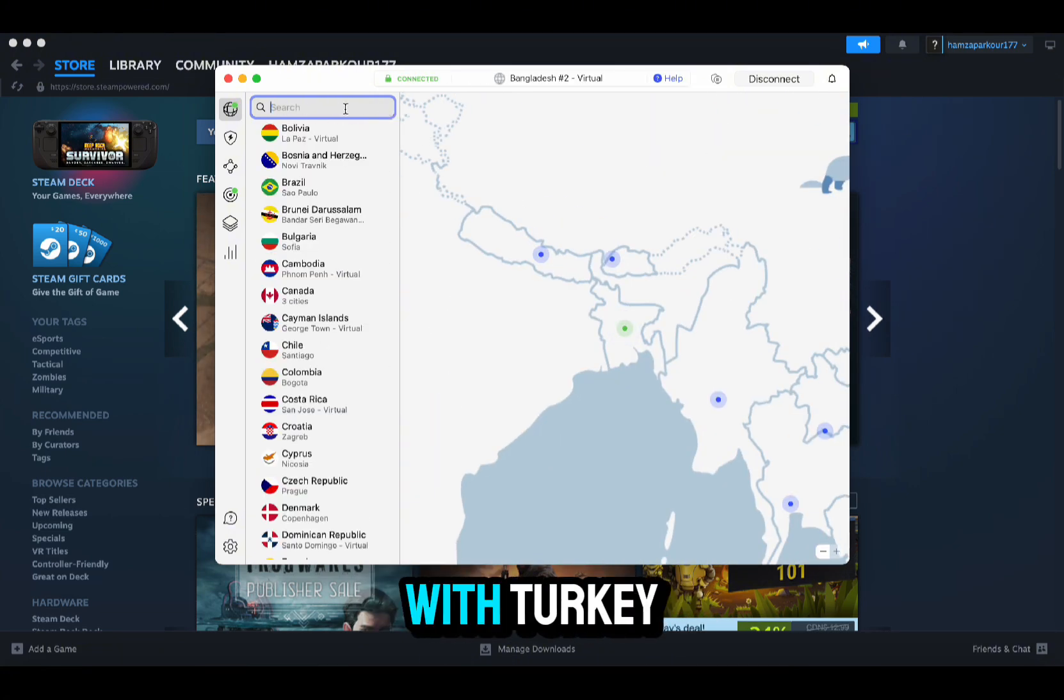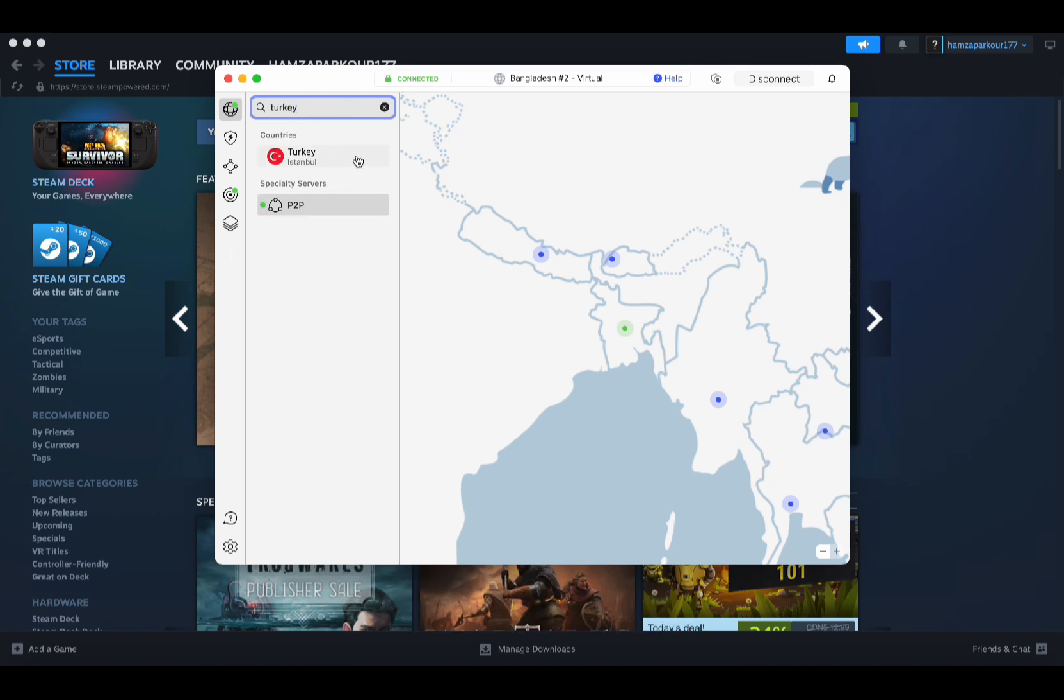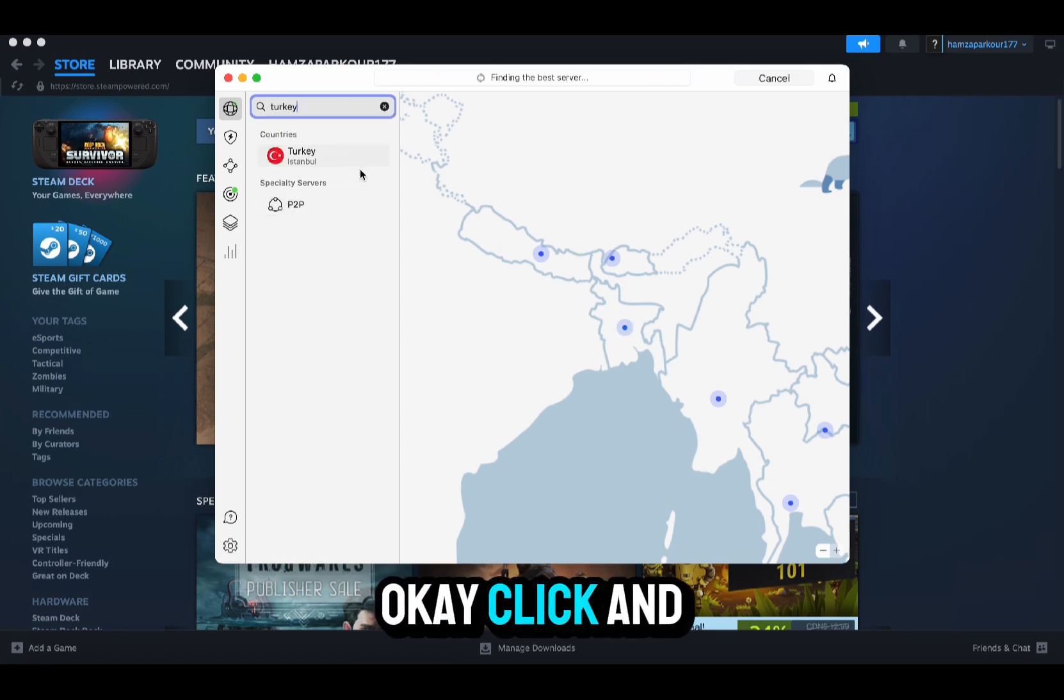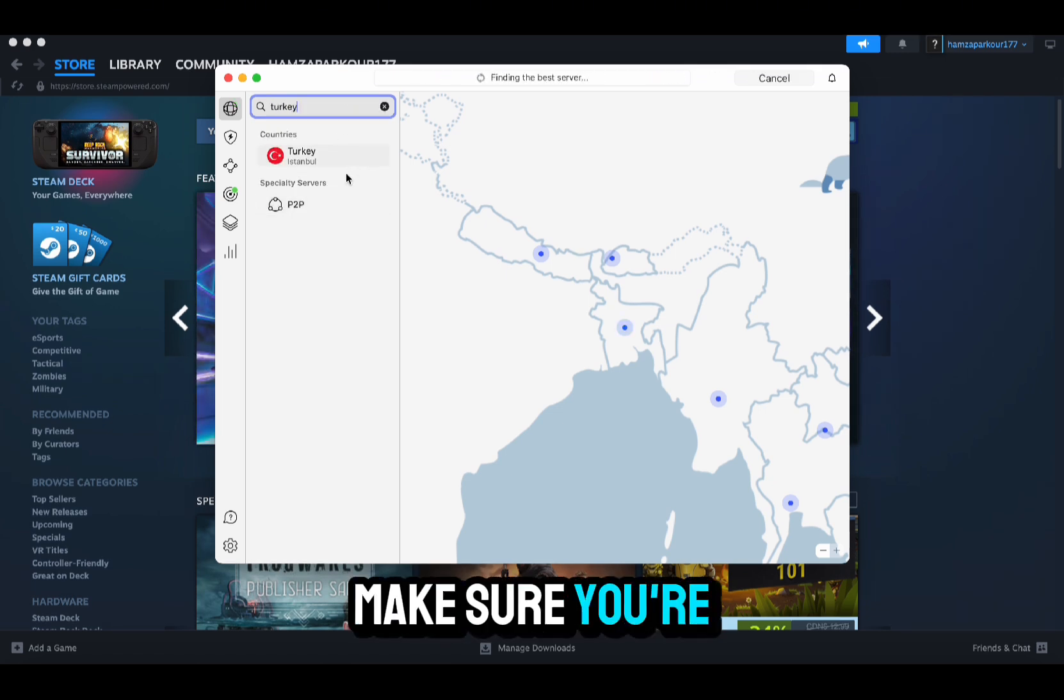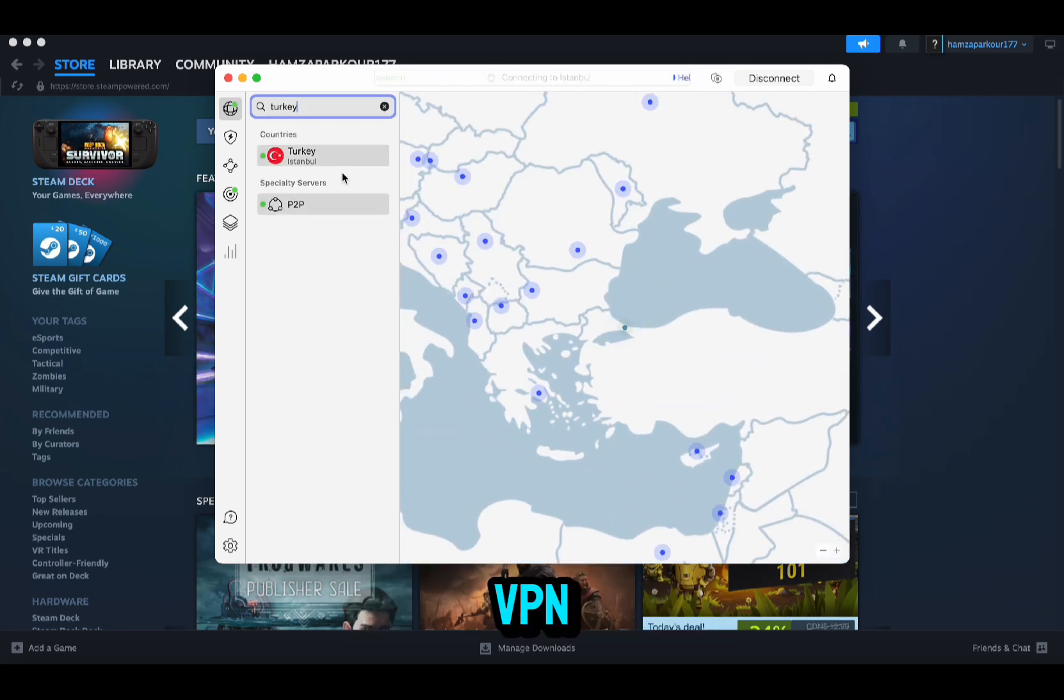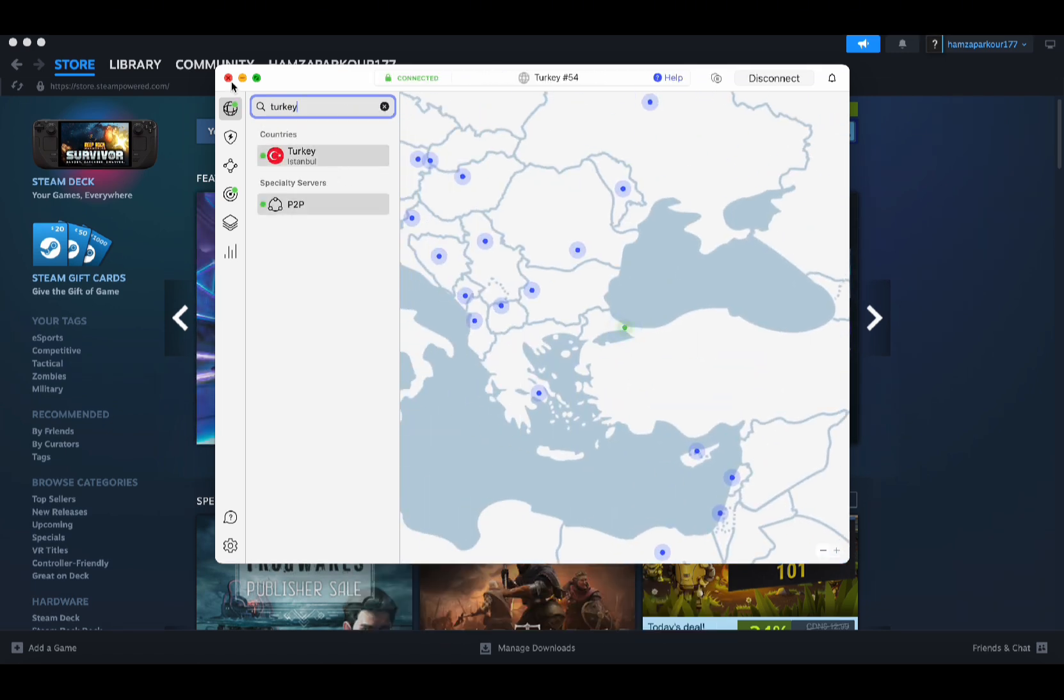Any of those should do the job for you. For the sake of this video I'll be going with Turkey. Click and make sure you're connected to the VPN.